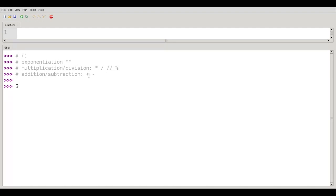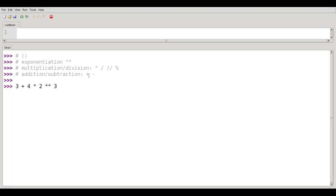So if I say 3 plus 4 times 2 to the third, the exponentiation will come first. So I'll have 8 times 4 because multiplication is next most important. So I'll have 8 times 4 is 32 plus 3 at the end, and I'll get 35 as the result.